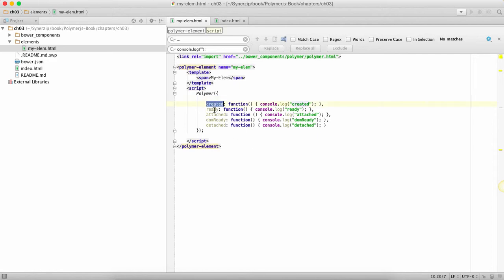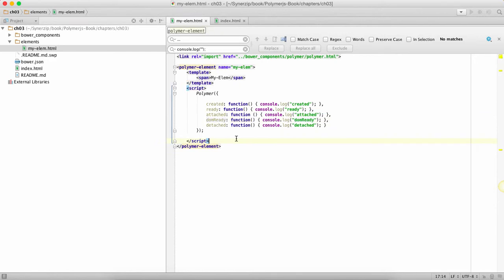So created, ready, attached and DOM ready methods are called one after another till the time the Polymer element is ready and attached to the DOM, and the detached is called when the Polymer element is removed.